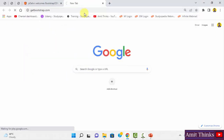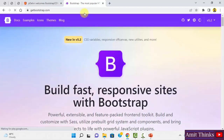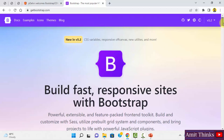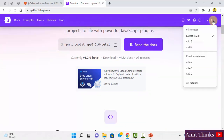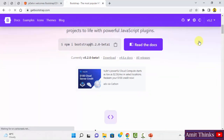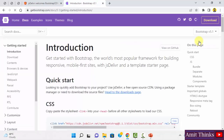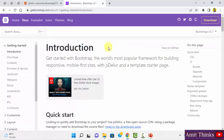Going to getbootstrap.com, you can see the official website. The current version is 5.2, which is currently in beta. You can directly click on download, or if you want previous versions, you can find those there too and host Bootstrap on your own server.